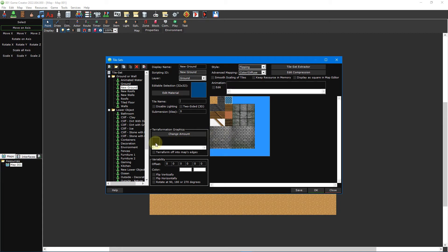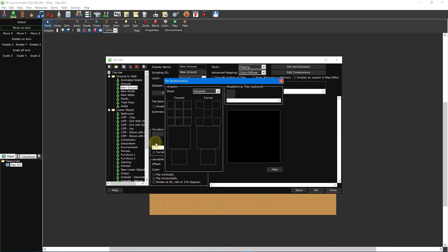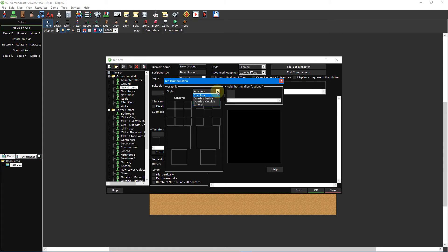You'll notice that a small square has appeared beneath the change amount button. Click on it to open the tile terraformation window. This window can be a little daunting at first, so let's break down what everything does. Each of the squares under concave and convex will contain images that make up each edge and transition in your terraformation. Concave represents the outer edges and corners, while convex represents the inner corners. There are also four different styles you can choose from. Absolute provides the best performance and functions similarly to overlay inside, except it isn't overlaid. Overlay inside overlays the terraformation on the tile it is placed on. Overlay outside provides the worst performance and overlays the terraformation on up to eight tiles around the tile it is placed on. Finally, ignore forces the tile to ignore terraformation for instances where you don't want terraformation to occur, like brick walls by water tiles, for example.